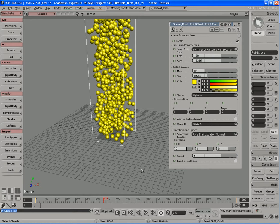That's going to do it for this video. In the next video we'll cover caching and discover how caching can make simulations run lightning fast.